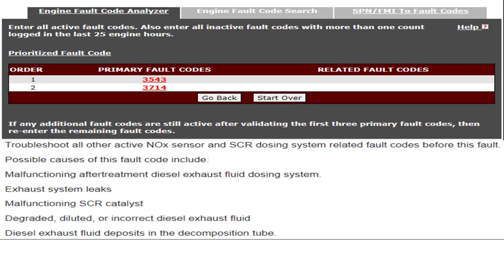We opened up Quick Serve and put these in the fault analyzer. It told us to troubleshoot 3543 first and 3714 second. For 3543, it said: troubleshoot all other active NOx sensor and SCR dosing related faults before this. Possible causes include a malfunctioning diesel exhaust fluid dosing system, exhaust leaks, malfunctioning SCR catalyst, degraded, diluted, or incorrect diesel exhaust fluid, and diesel exhaust fluid deposits in a decomp tube.